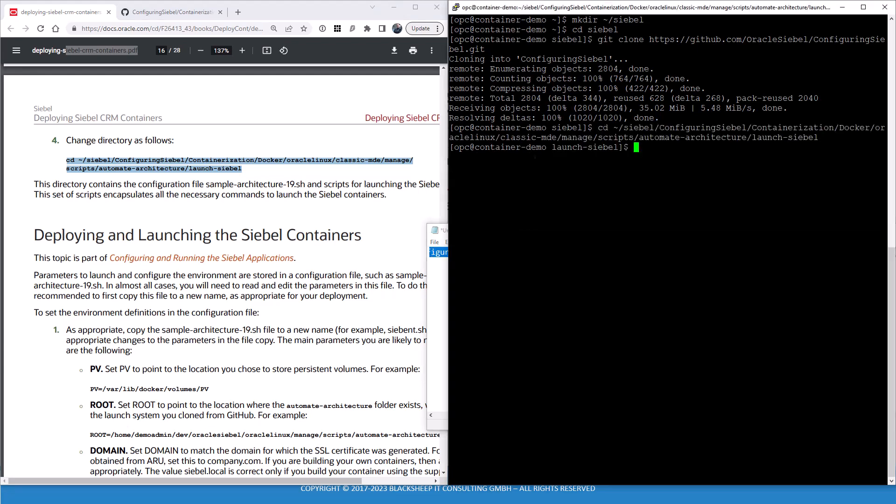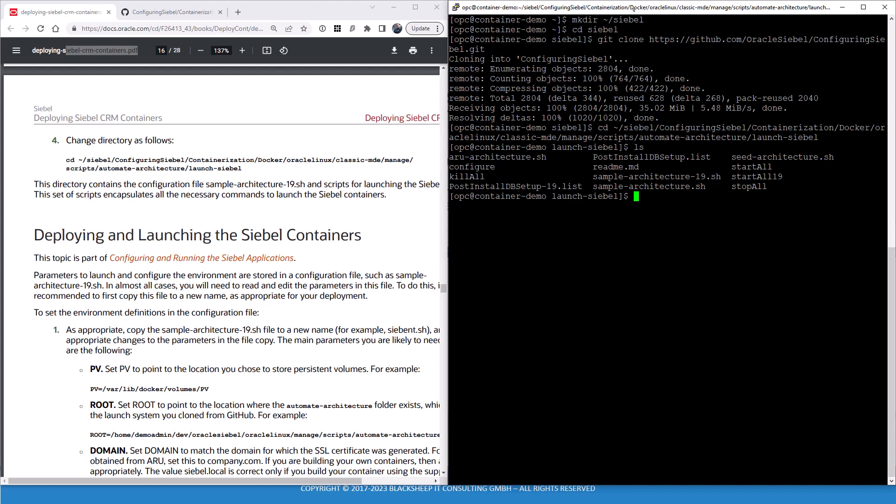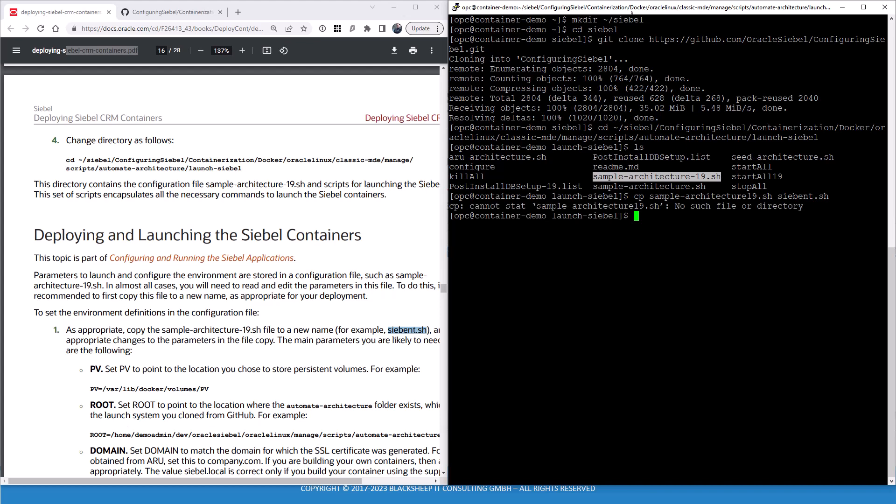So now we can open that launch Siebel directory down that lengthy path. In this directory, there's one file which is an example file. Actually, there are two example files. One is ARU architecture, it's not mentioned in the guide. The guide mentions the sample architecture 19sh file. Copy either of these files. The guide says to copy the files and create the file following your naming convention. So basically the main setup file for the Siebel enterprise. Let's just copy the sample architecture 19 to Siebel.sh. Oh, my bad. There we go. And let's open it.